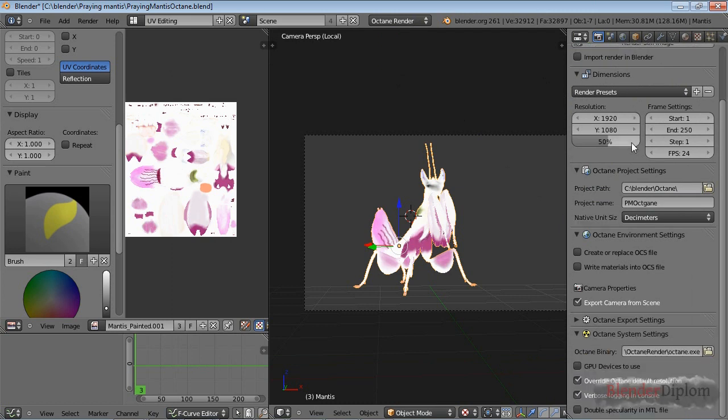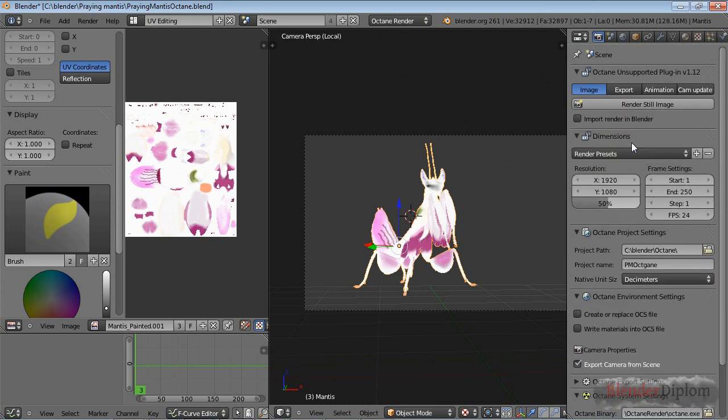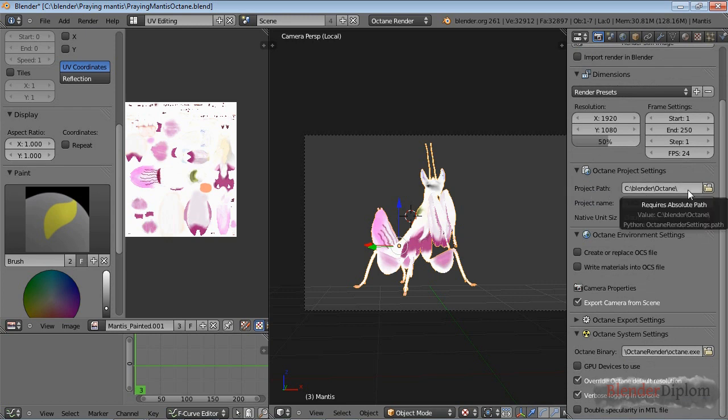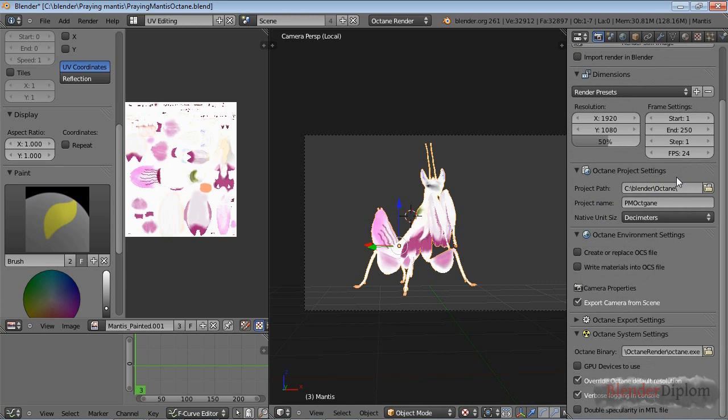The biggest change is probably in the render settings. You need to fill out some forms before you get started. For example, you need a project path, and it used to be that you can't use any spaces - I'm not sure if that's still the case, but just in case avoid spaces.